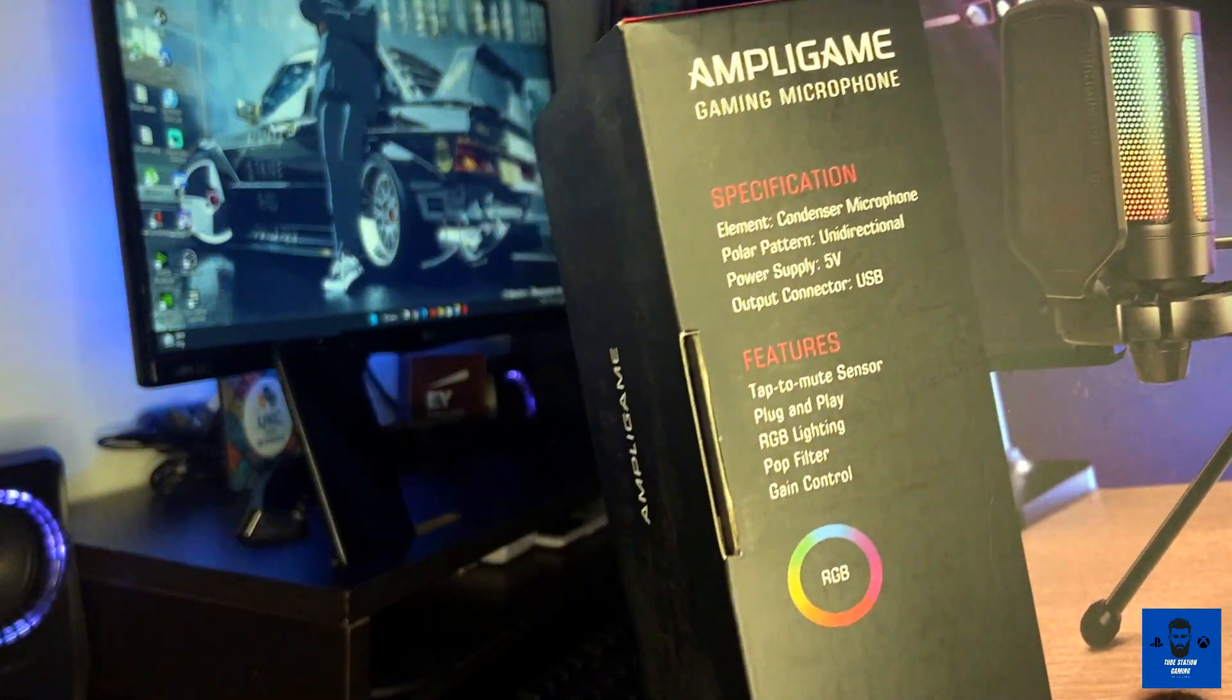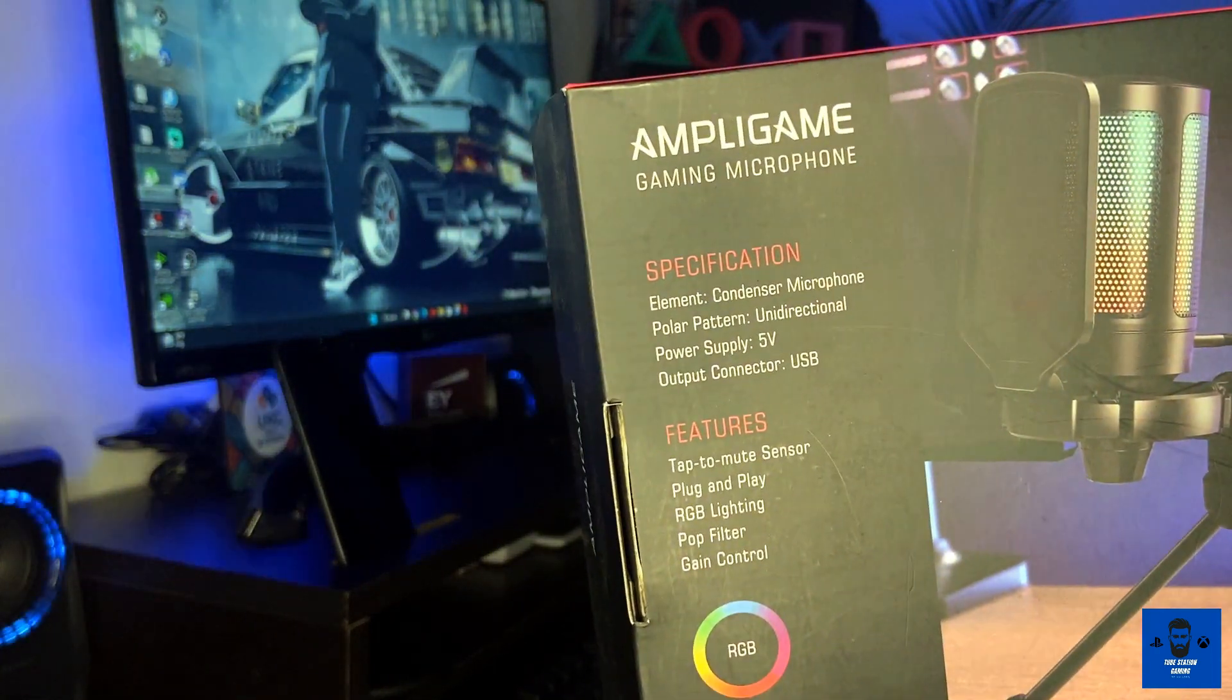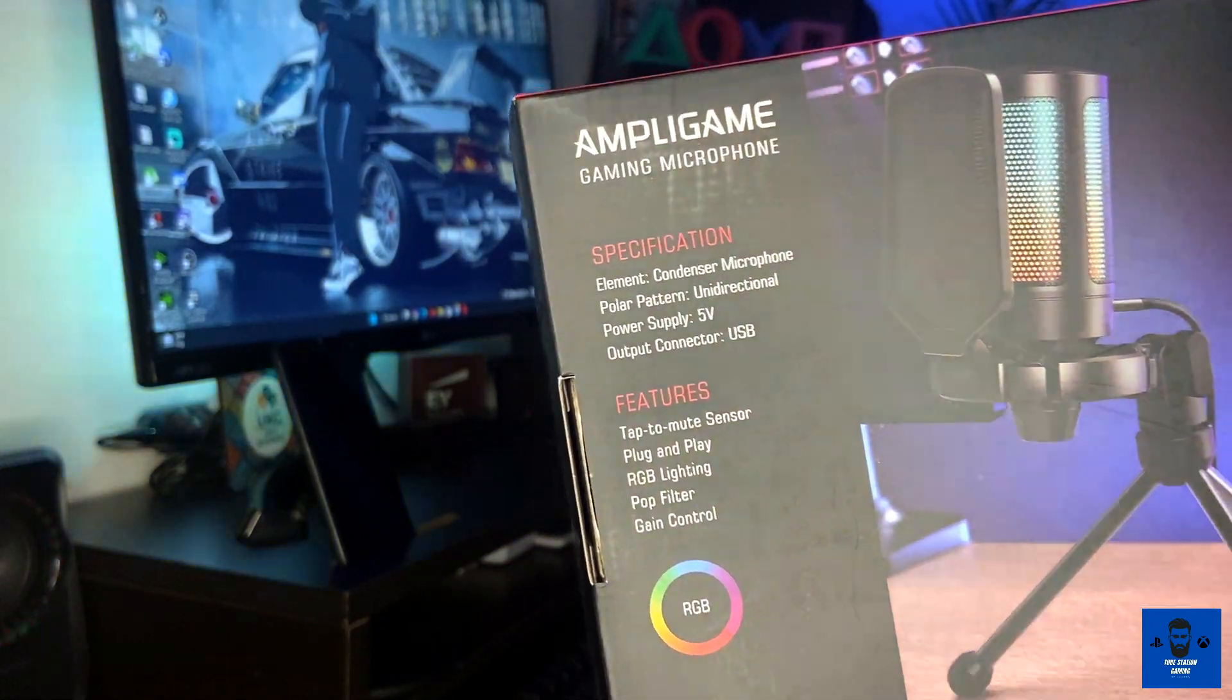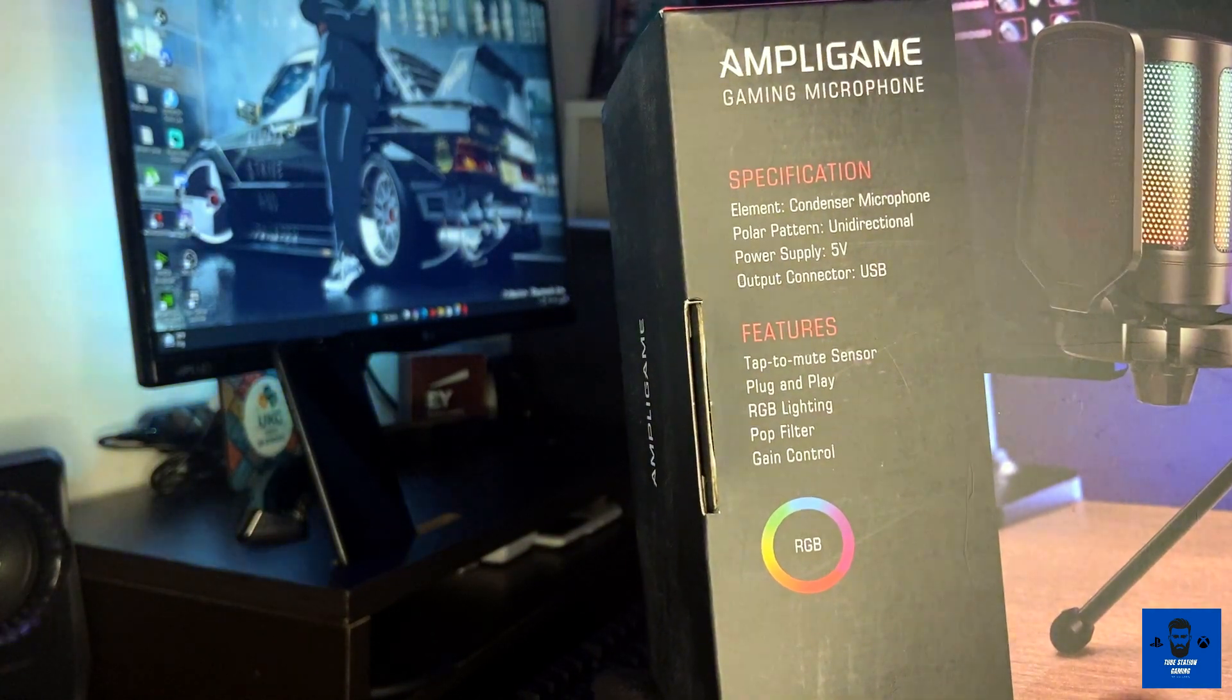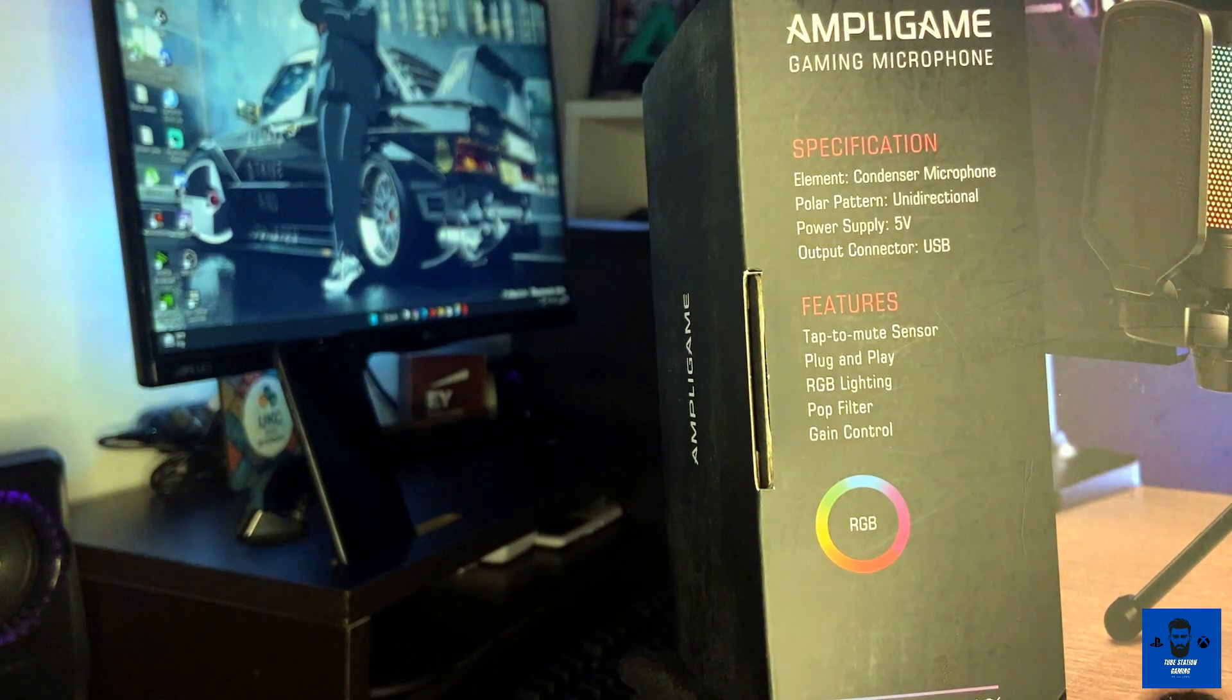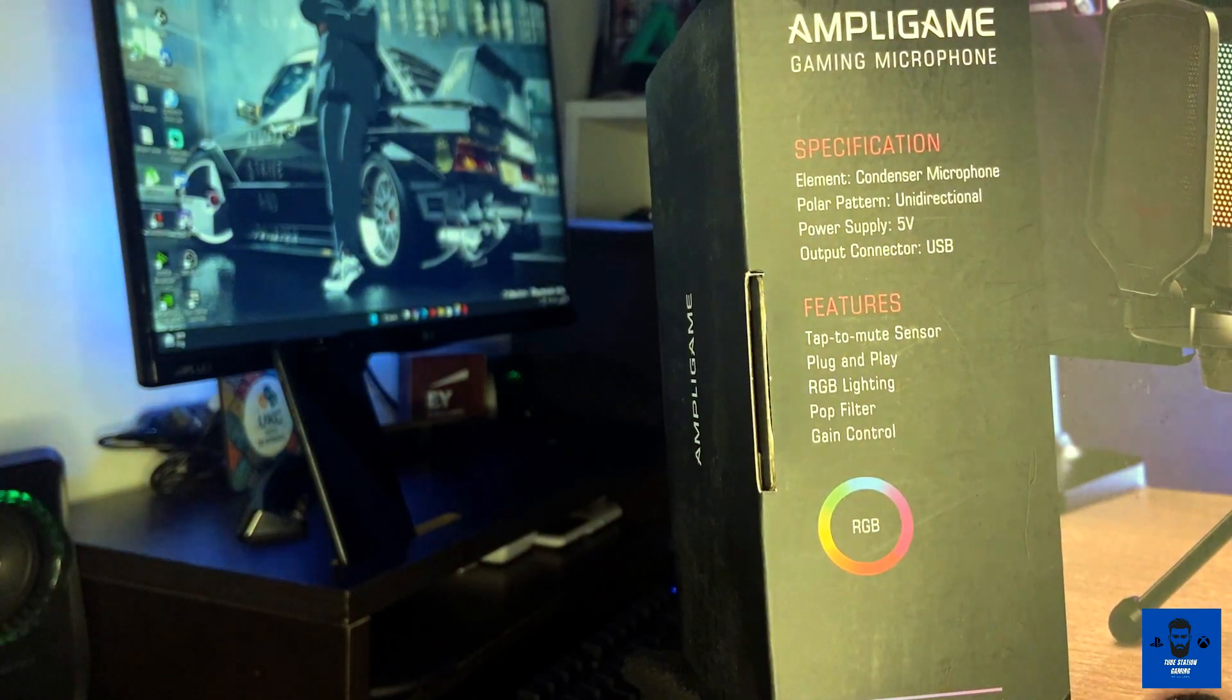Features: it has a tap mute sensor - if you tap at the top of the microphone, it will automatically get muted and vice versa. Apart from this is plug and play, RGB lighting, pop filter, and game control. Specification: condenser microphone element, polar pattern unidirectional.